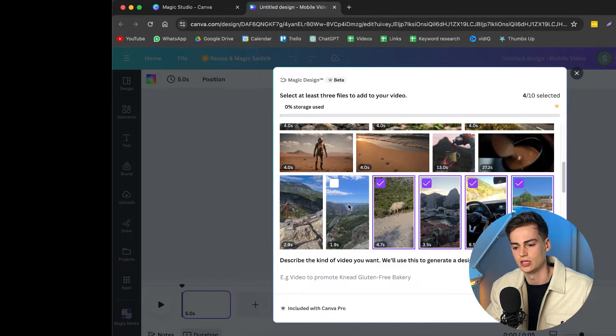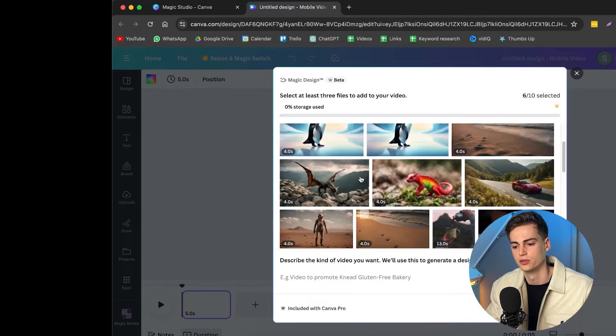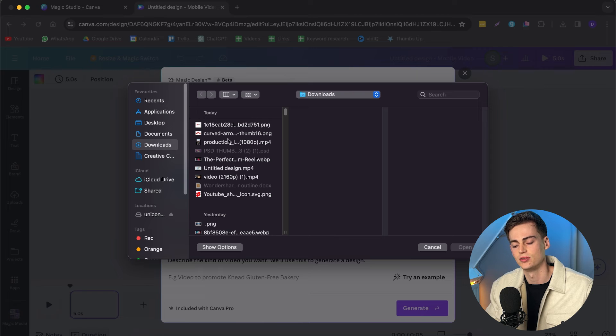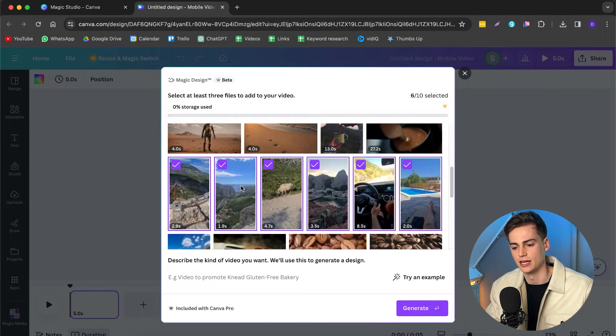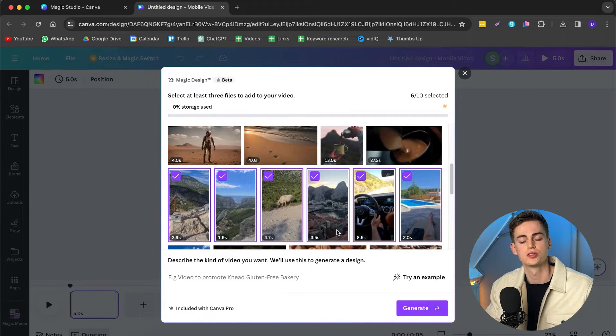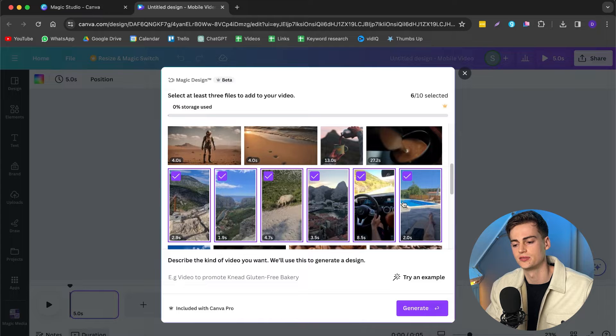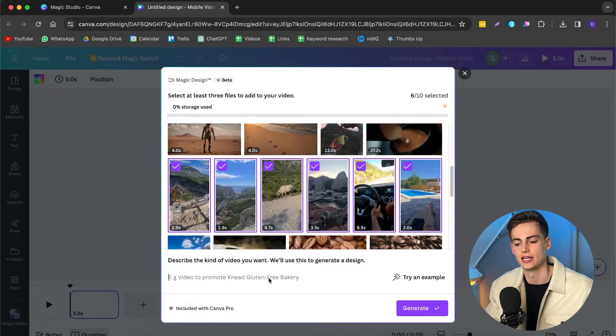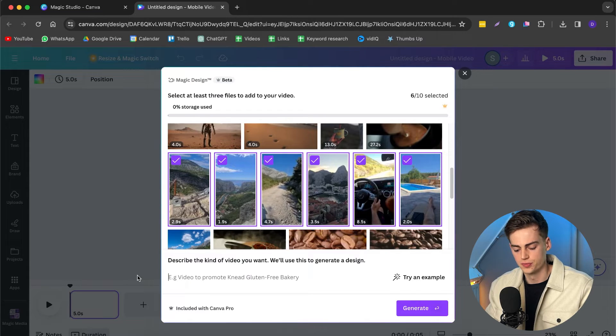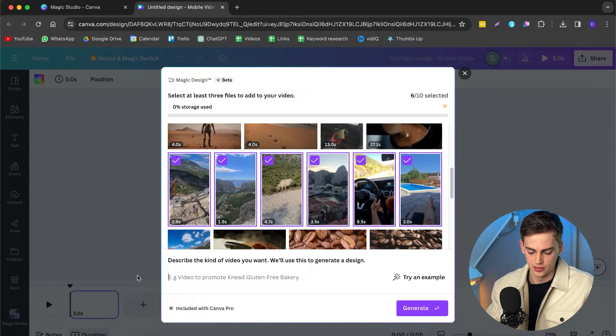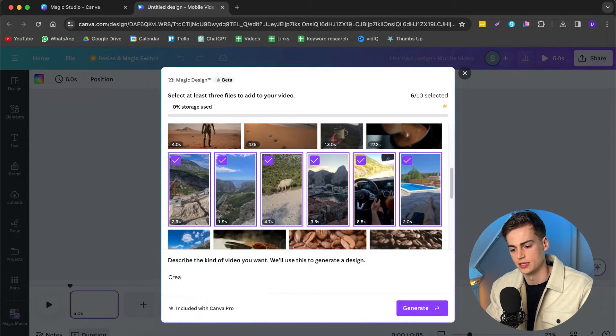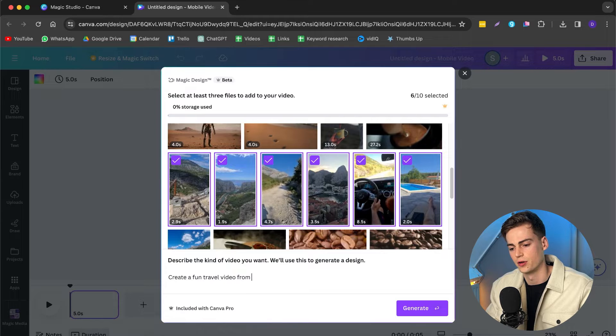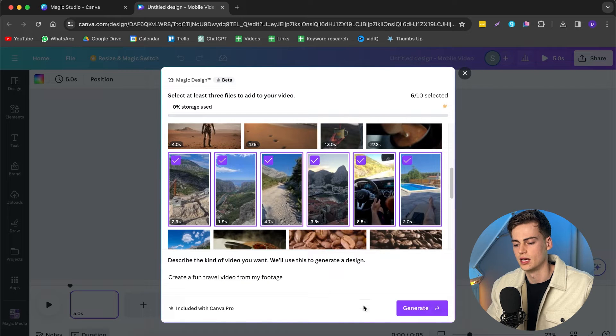If you want to import your own footage, then you can just click on this button right there. And then you can start importing your footage. But I already have it right here, so I'm just going to use these six videos that I have. And now I can select a prompt that I want to use to create these videos. So for the prompt, I'm going to do something like create a fun travel video from my footage.